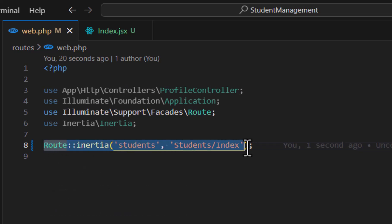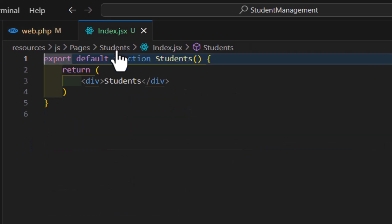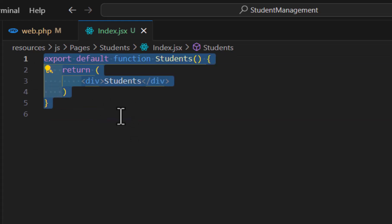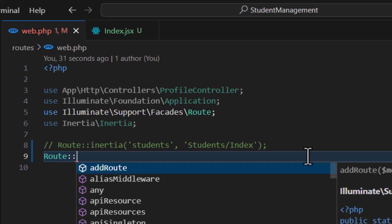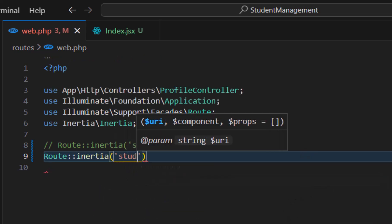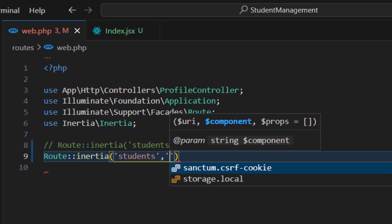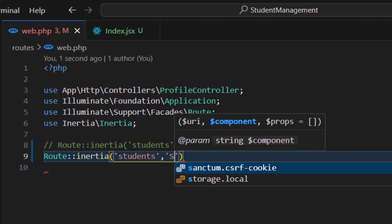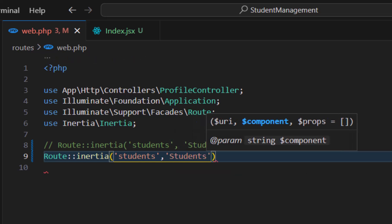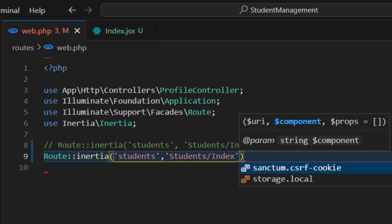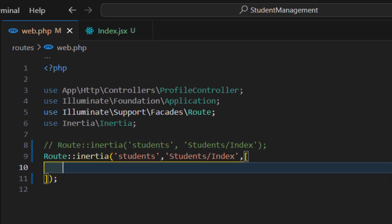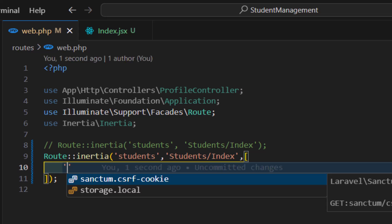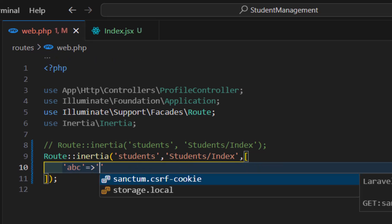Now let's see how we can pass data from our routes to index.jsx. Let's comment out the previous route and create a new one. The first parameter is the URL, the second is the view path 'students/index', and in the third parameter we pass data as an array of key-value pairs — for example, keys 'abc' and 'dd' each with a value.